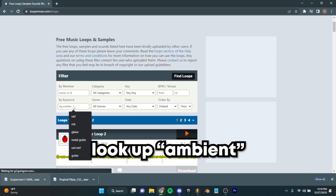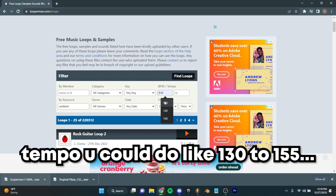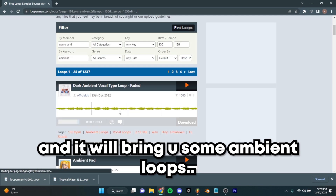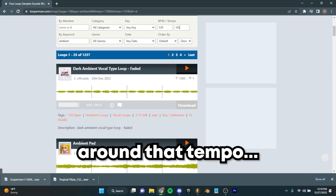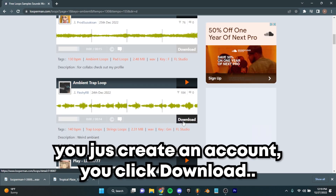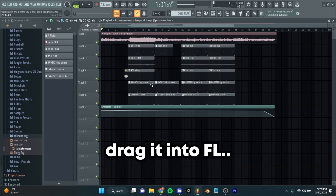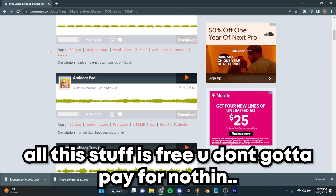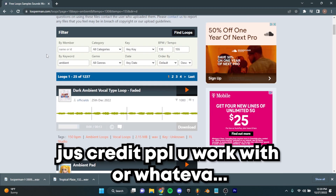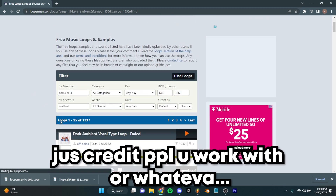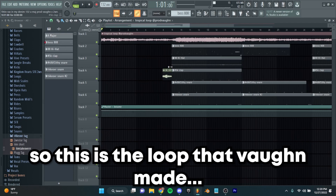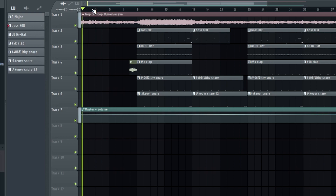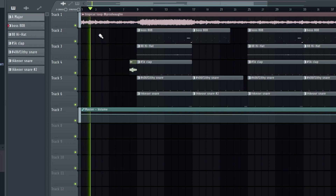You can find loops from Looperman. You look up ambient tempo — you can do like 130 to 155 — and you click find loops and it'll bring you some ambient loops around that tempo. You just create an account, click download, drag it into FL and then start chopping up. All this stuff is free, you don't got to pay for nothing, just credit the people you work with. So this is the loop that Vaughn made, then I chopped it up and put some drums on it. This is what it sounds like.